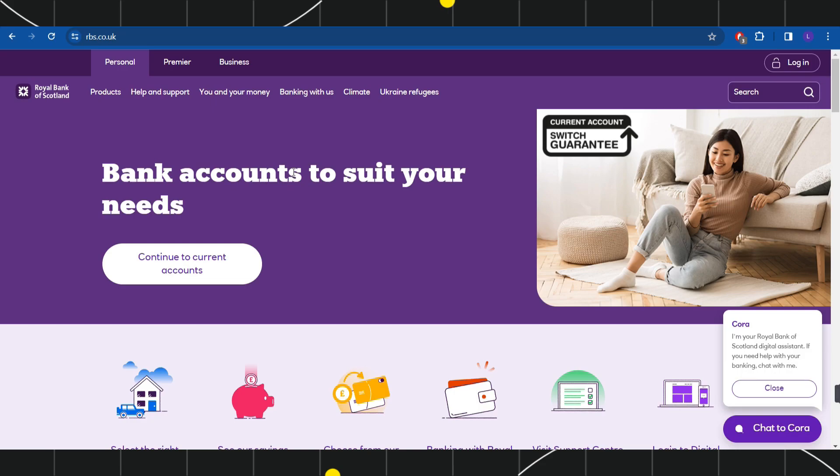First of all, you need to open your browser. You can do it in your PC or in your mobile device. In the search bar of your browser, you simply need to type rbs.co.uk.